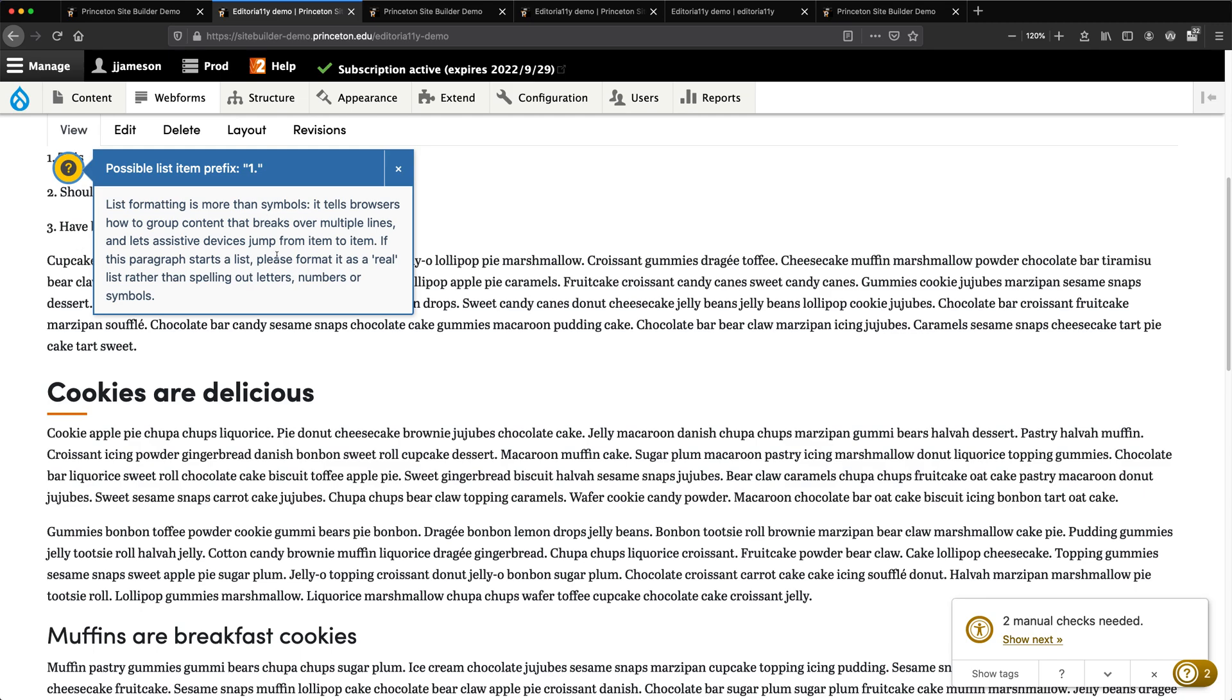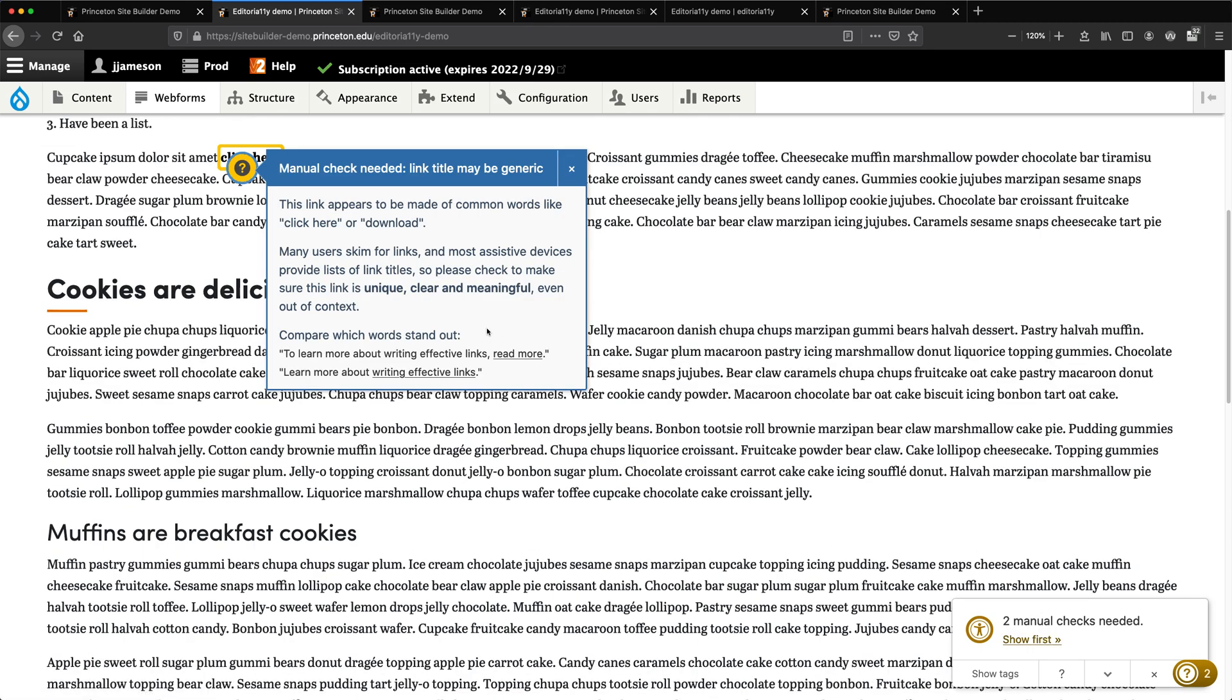Then giving a very short, simple, non-technical explanation of the problem. That's really what this is for - for the non-technical user to teach them the basics of good content structure and provide a sort of live spell check. Next it says 'manual check needed: link title may be generic' - the 'click here' kind of thing.